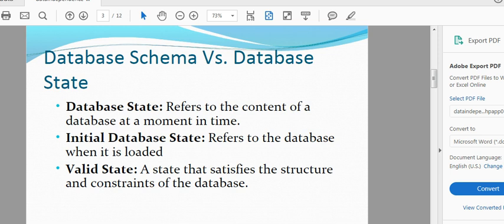Database state is the current type in the table. In the initial database state, it is loaded in the initial database state.